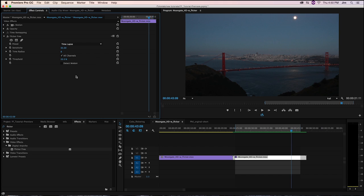If you want to check out FlickerFree on your own footage, you can go to our website at digitalanarchy.com where we've got free watermark trials as well as other plugins and other goodies that you can play with.